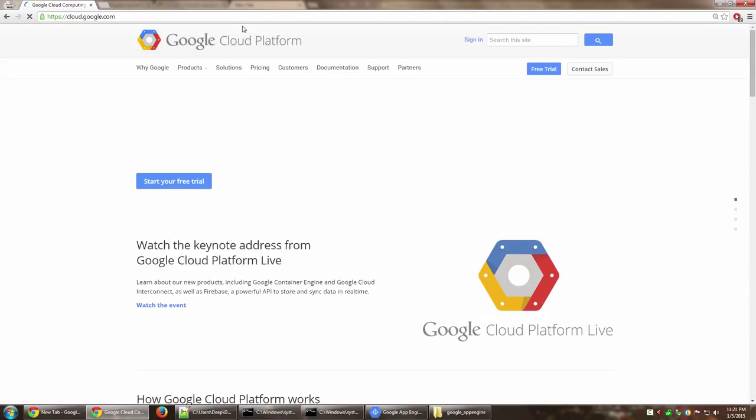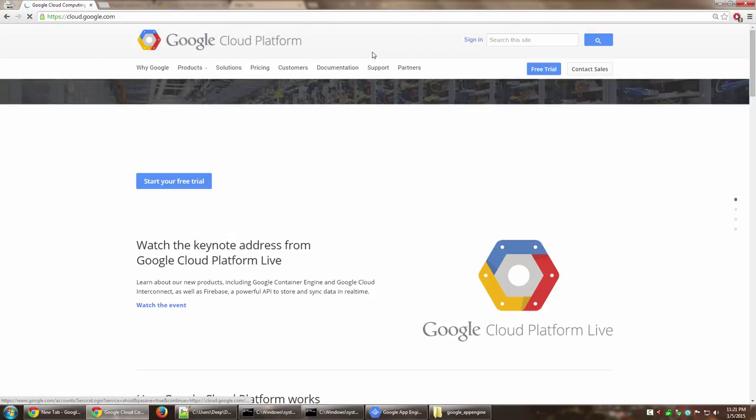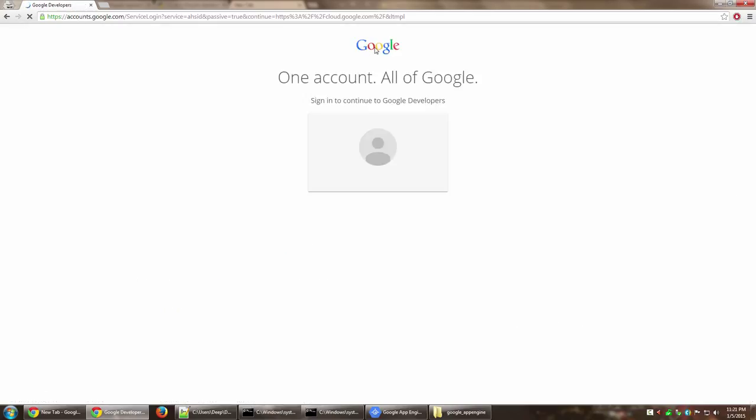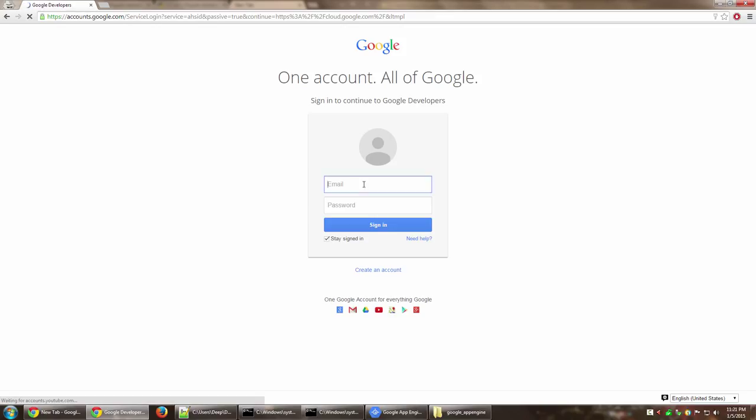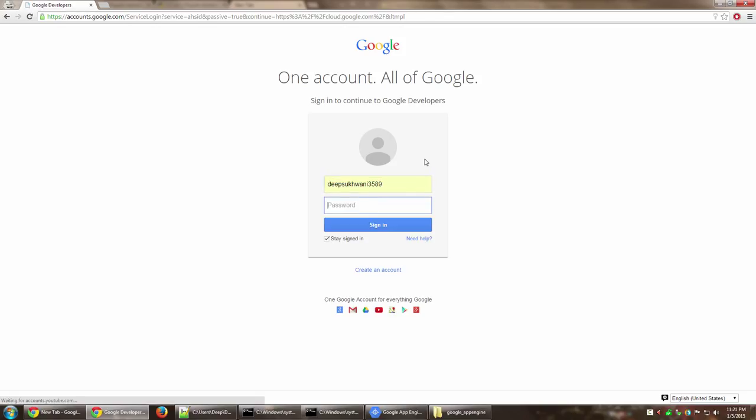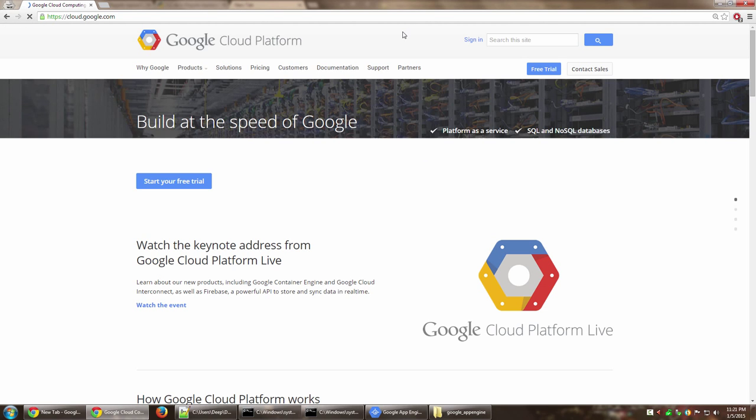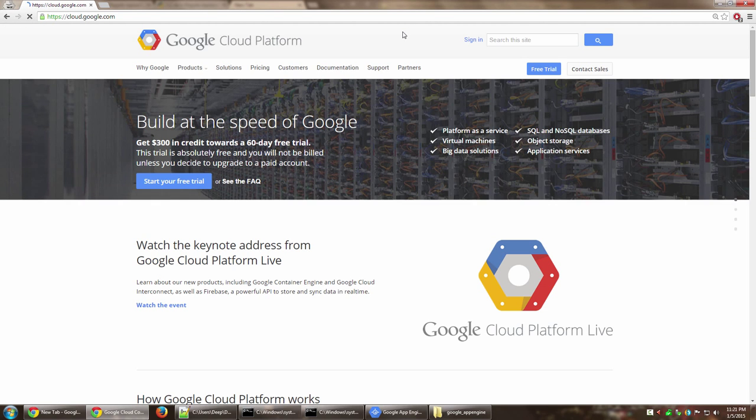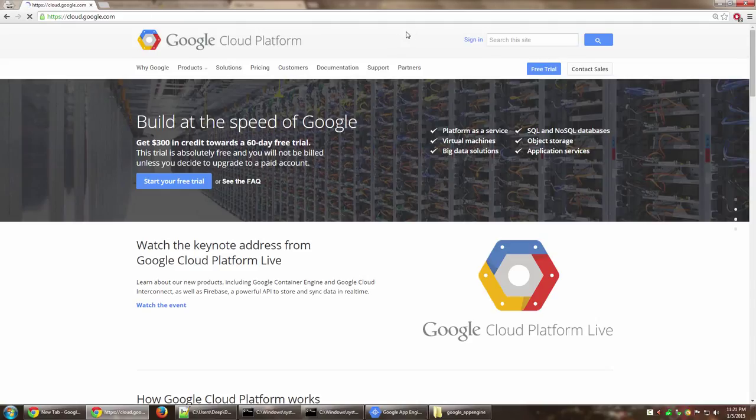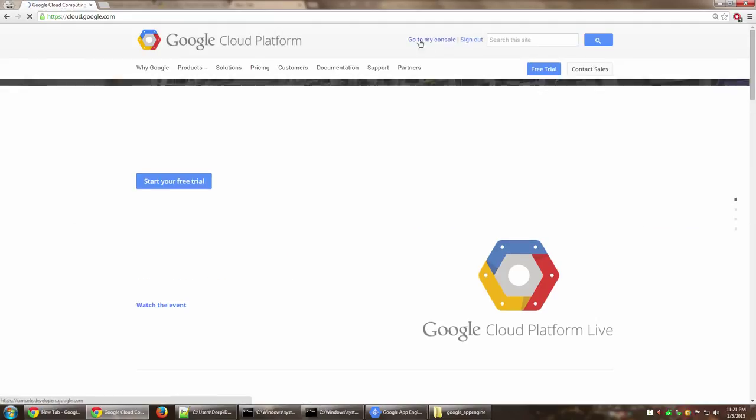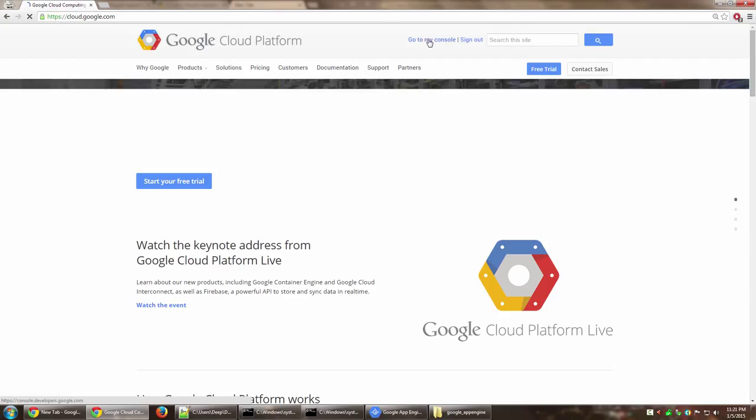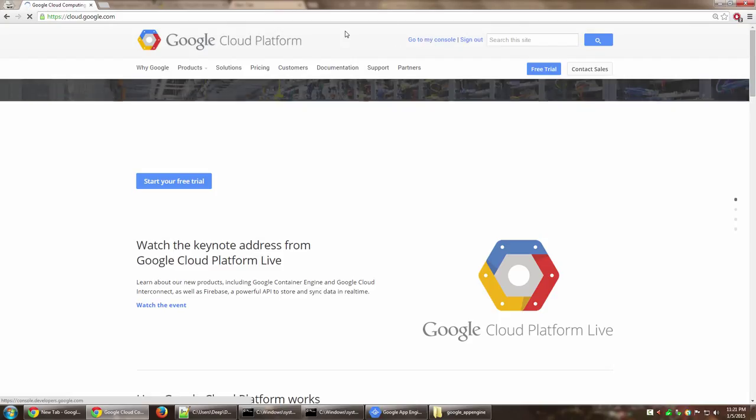Once you have cloud.google.com open, click on sign in and sign in using your Google credentials as you would to any other Google applications. Once you are signed in, you should get the prompt which says go to my console.